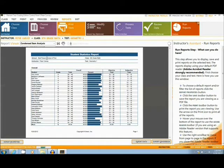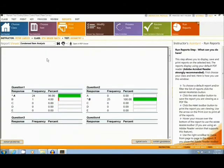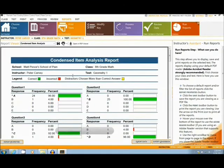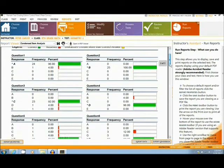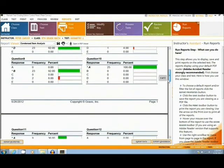The next report is the Condensed Item Analysis report, which gives a question-by-question breakdown to show which options were chosen the most or which ones were chosen the least.